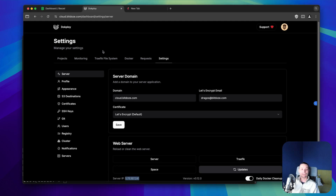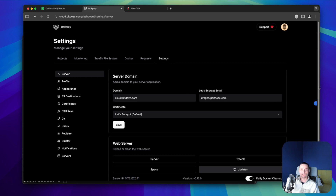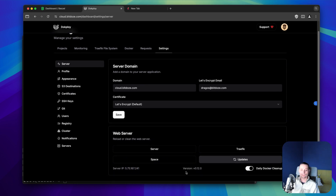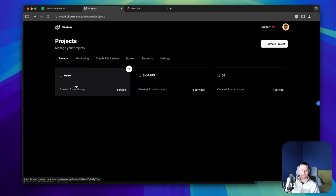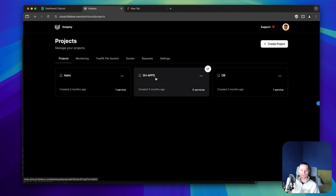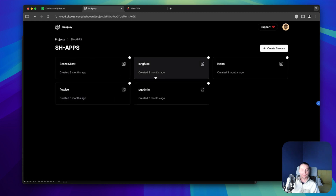I have a Dokploy installation here and you can see I'm currently on the latest version of Dokploy, which is version 0.12. If we check, you'll see that I have some projects — I have an Astro website and some self-hosted applications.